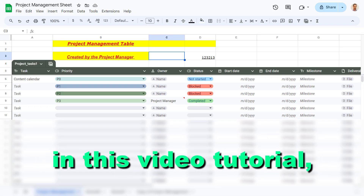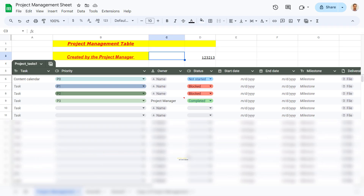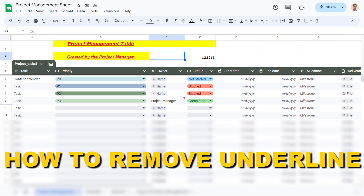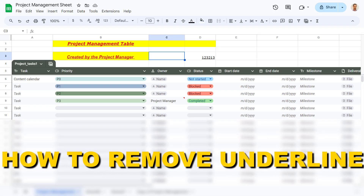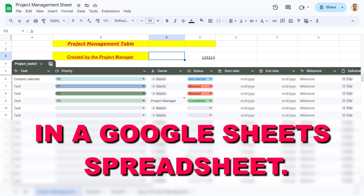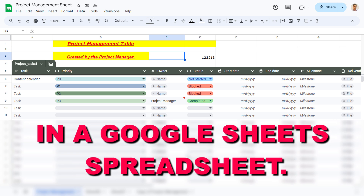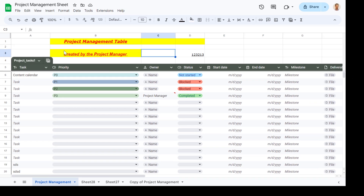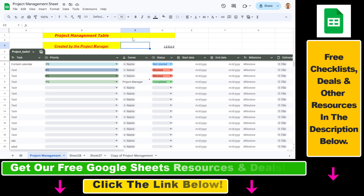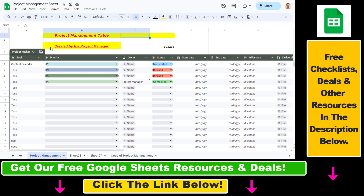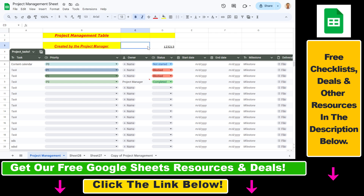Hey everybody, in this video tutorial I'm going to show you how to remove underline in a Google Sheets spreadsheet. So we have this project management sheet and as you can see the text 'project management table', the text 'created by project management', and this number are also underlined.